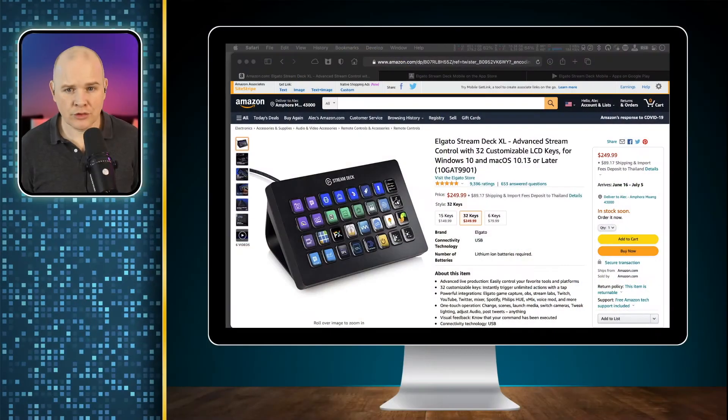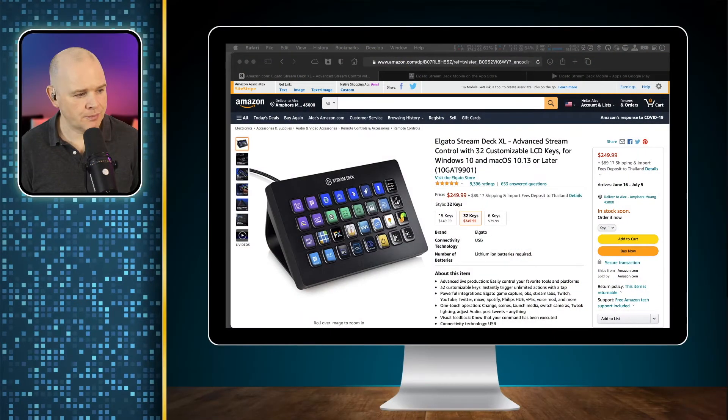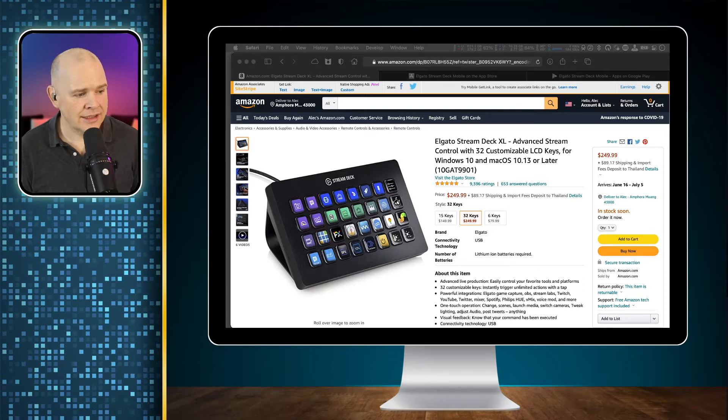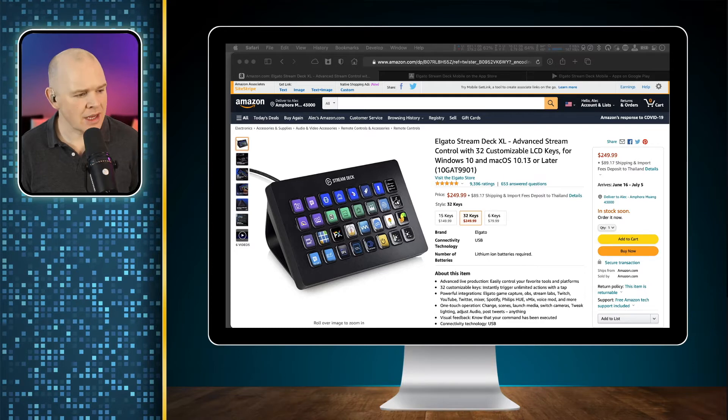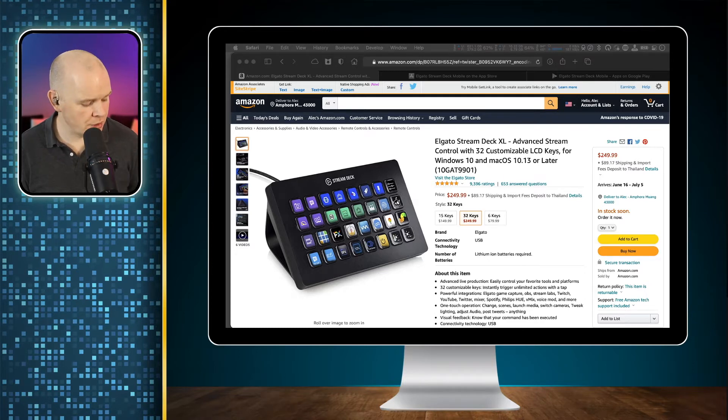Before we do that, I'll just show you the different models of the hardware version that are available. First of all, this is the version that I have - it's the Stream Deck XL, and it's 32 keys on the switcher panel. It's $250 at the moment in the US.